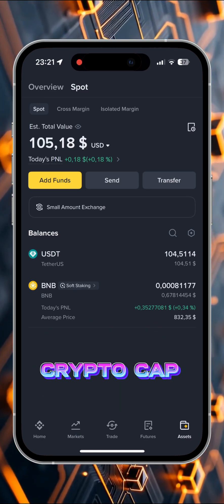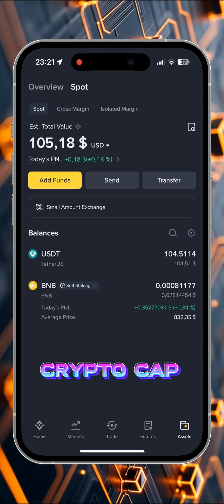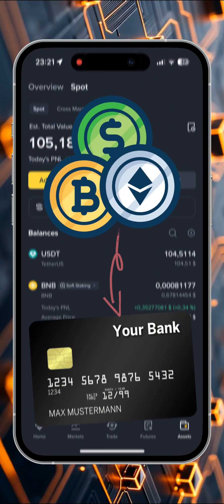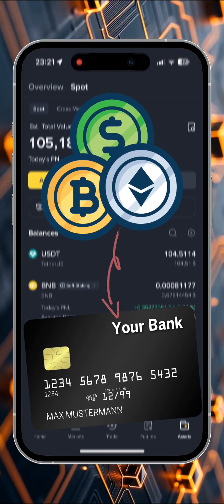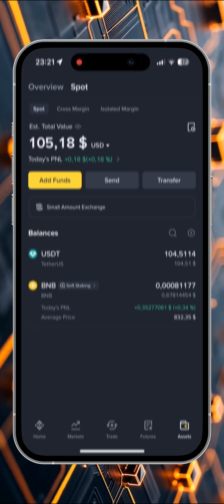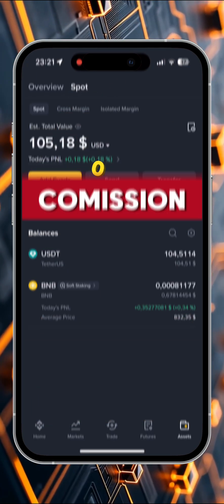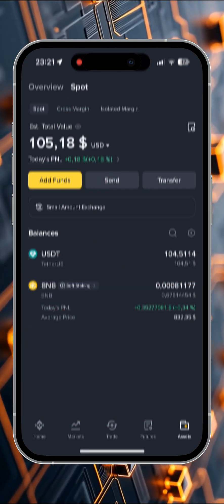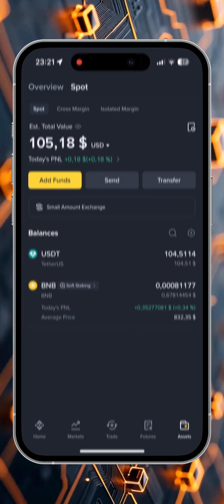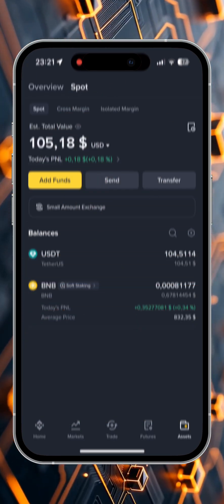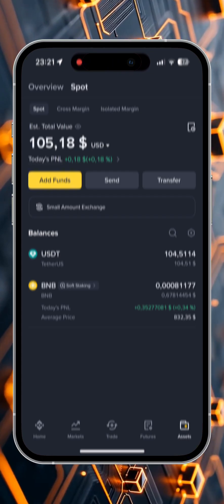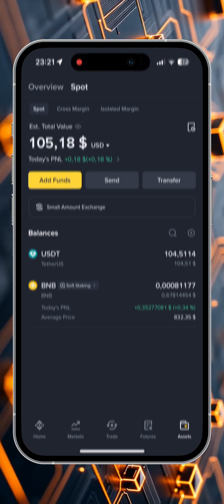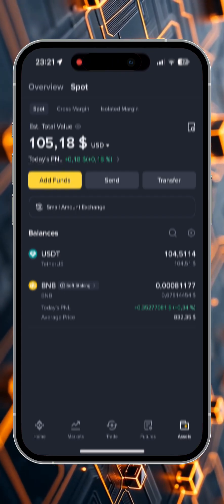Hello friends, it's CryptoCap. In this video I'll tell you how to withdraw any cryptocurrency from the Binance exchange to a bank card without any commission and KYC procedures. If this information is useful to you, please don't forget to subscribe to my channel. So let's get started.